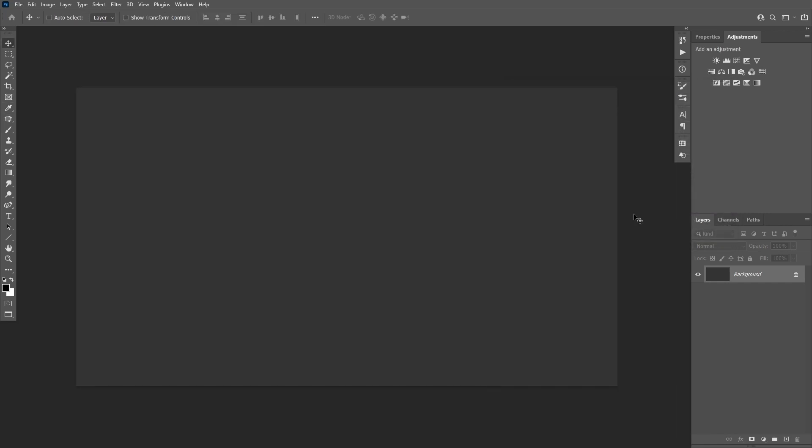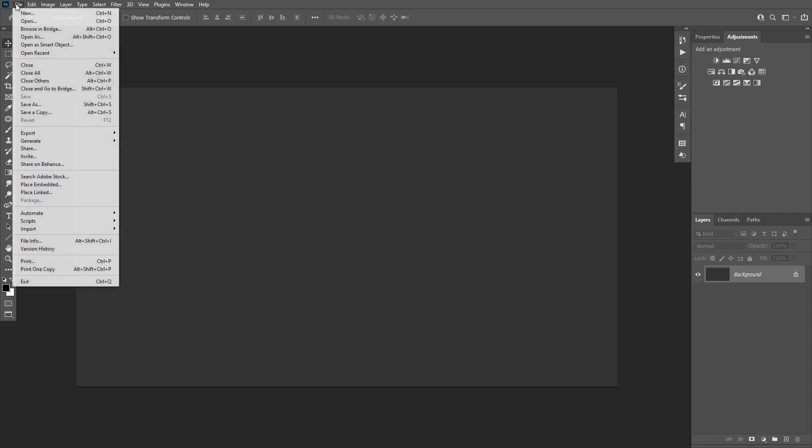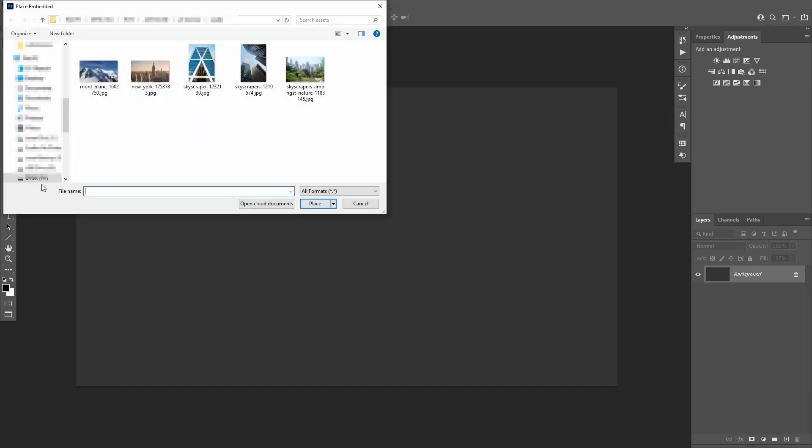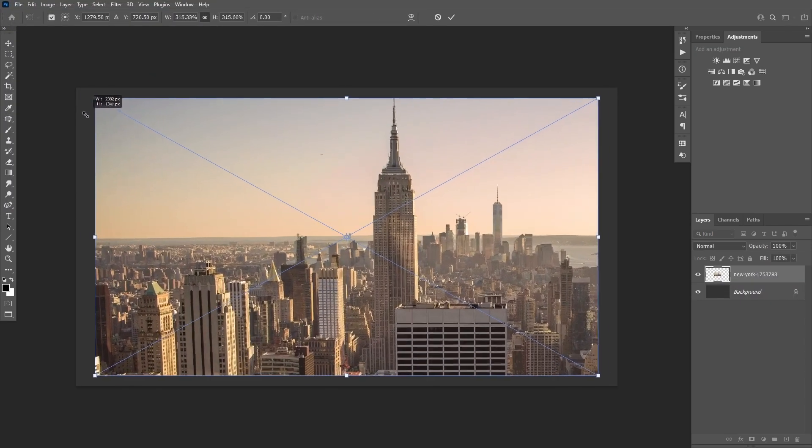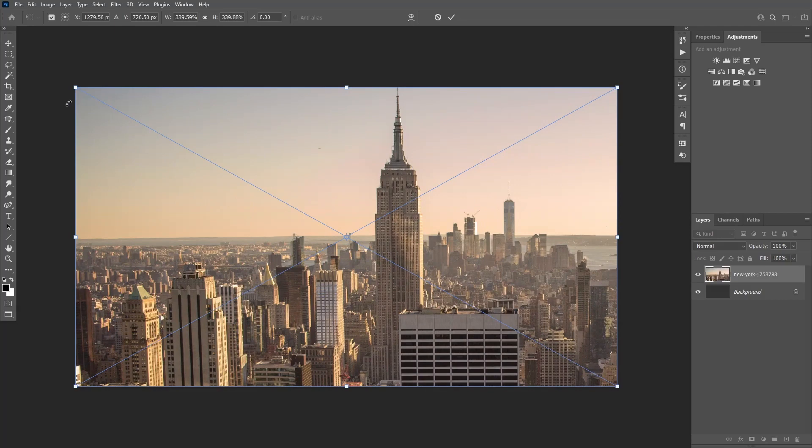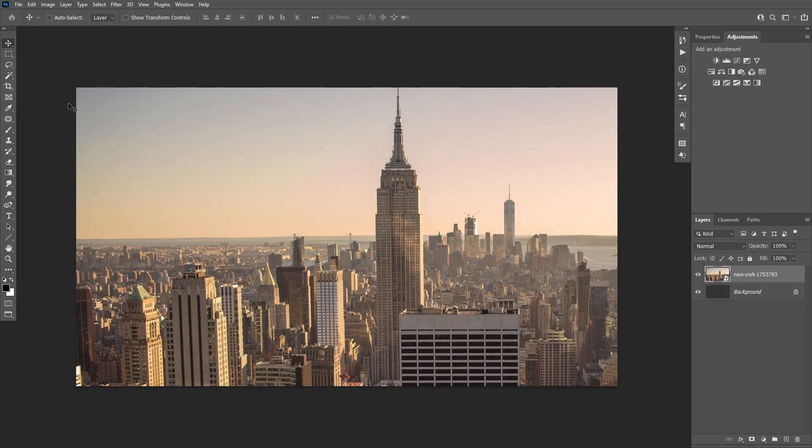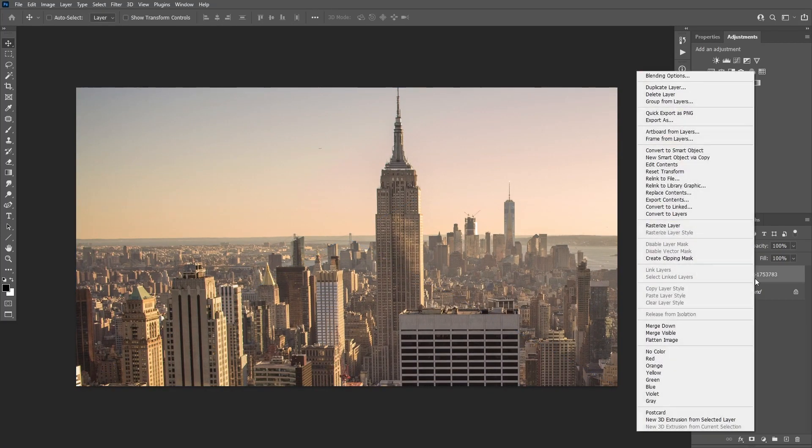Go to File, Place Embedded and select this image. Resize the image to fill the canvas, then right-click on the layer and select Rasterize Layer.